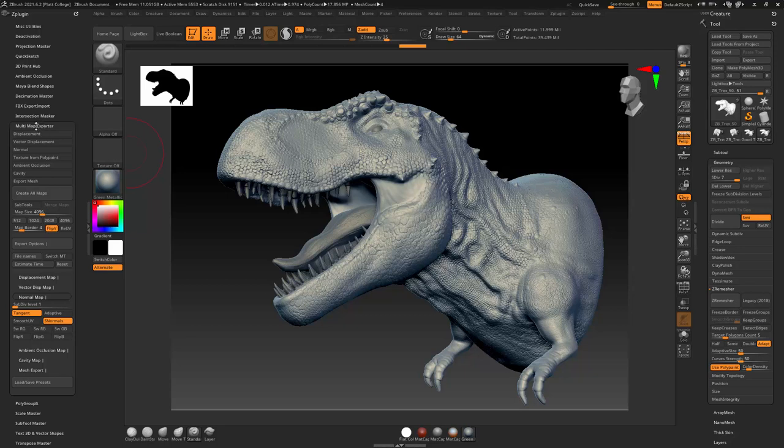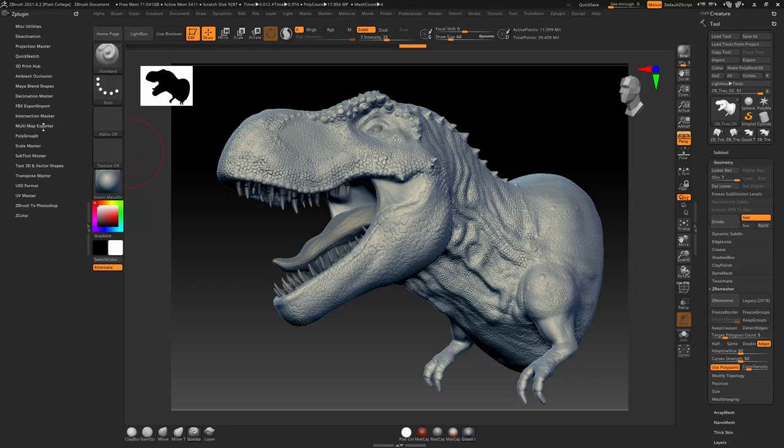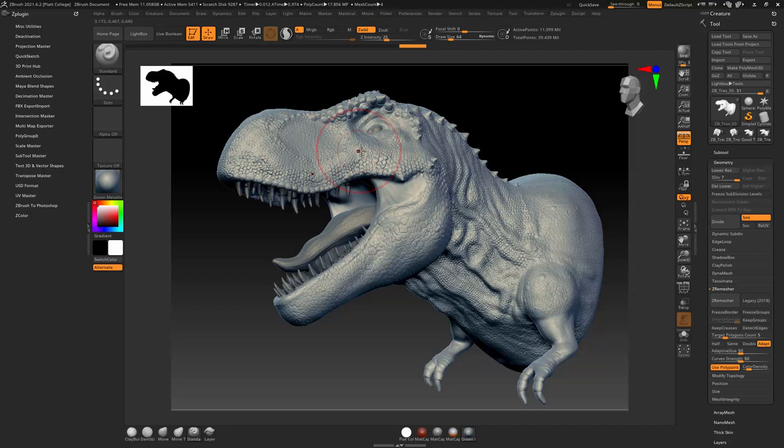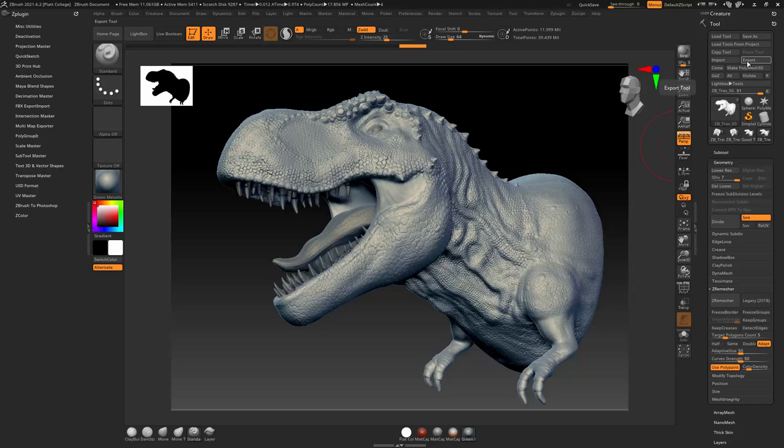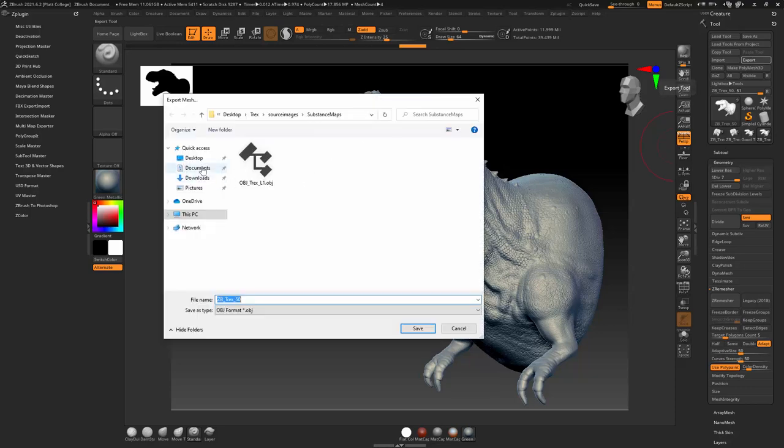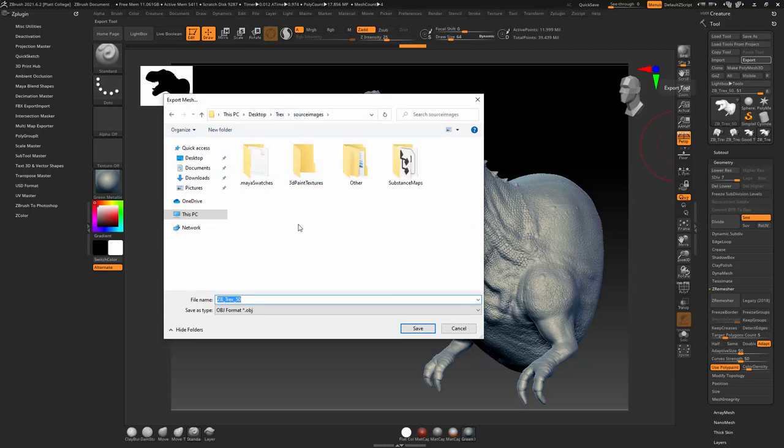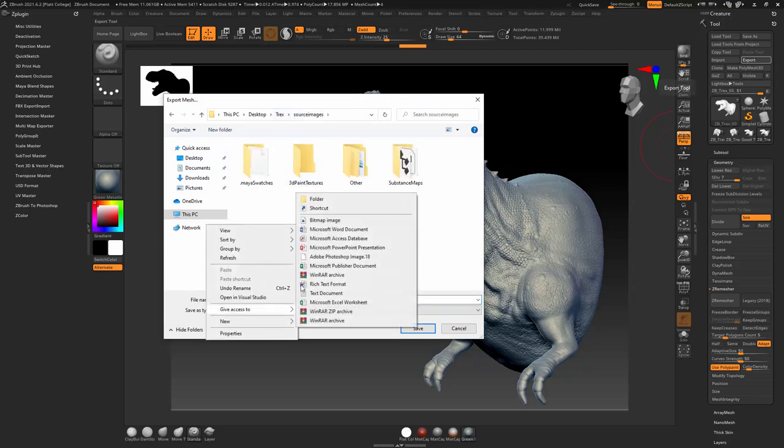Because it's a normal map, it allows us to do this. I can bring in the high-resolution mesh and bring that into Substance Painter and have it create the normal map automatically. So what I'm going to do is I'm going to go ahead and export this out.